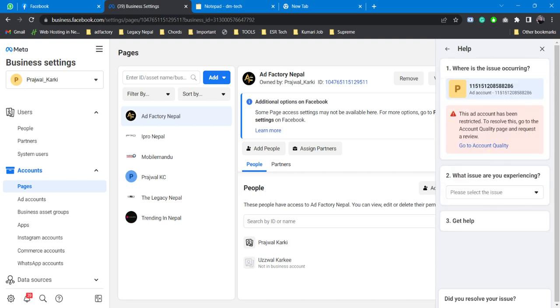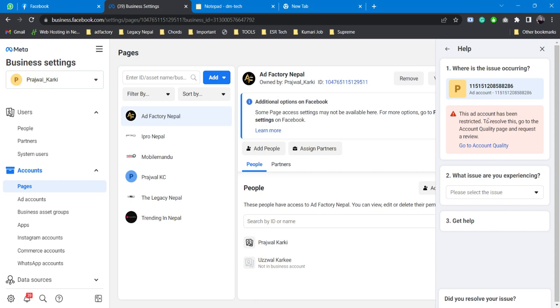Finally here it is. 'Where is the issue occurring?' This issue has been loaded by default. I am simply going to ignore this because there are lots of issues that I have with my ad accounts - that's most of the issues people have. This is one of the issues that it has listed automatically, but I'm simply going to ignore it. The next would be 'What issues are you experiencing?'